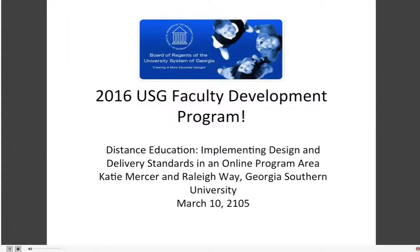We will be having another session on March 10th on implementing design and delivery standards in our online program area, with Katie Mercer and Raleigh Way, so we encourage you to attend. This session is being captured and we'll have it on our YouTube page.